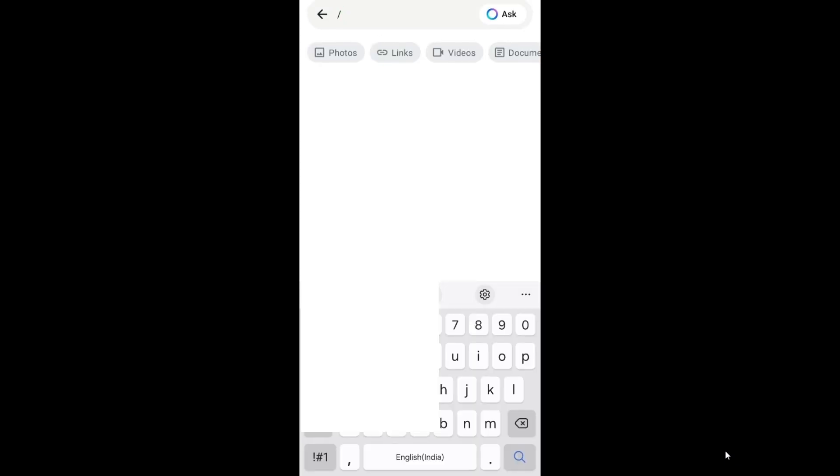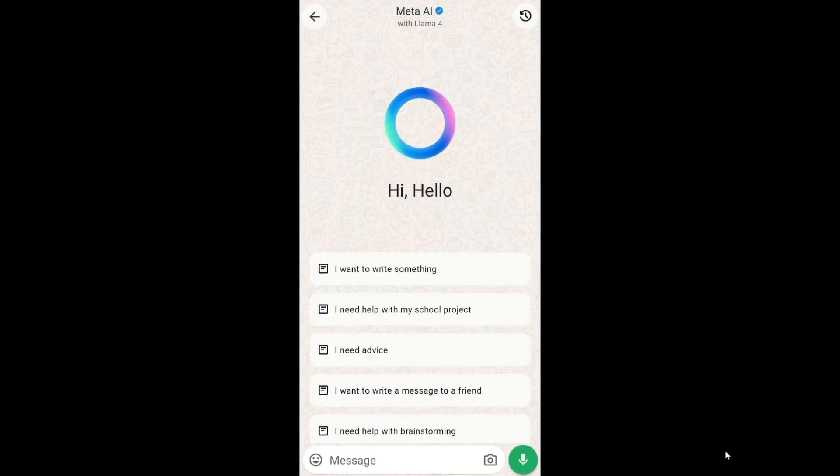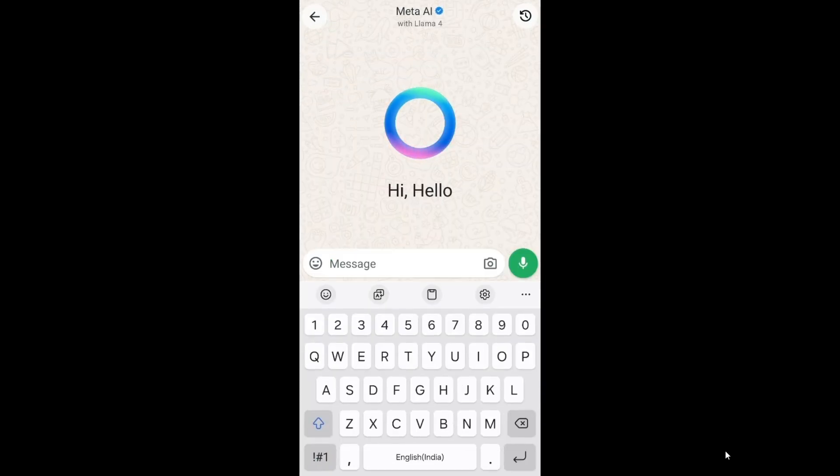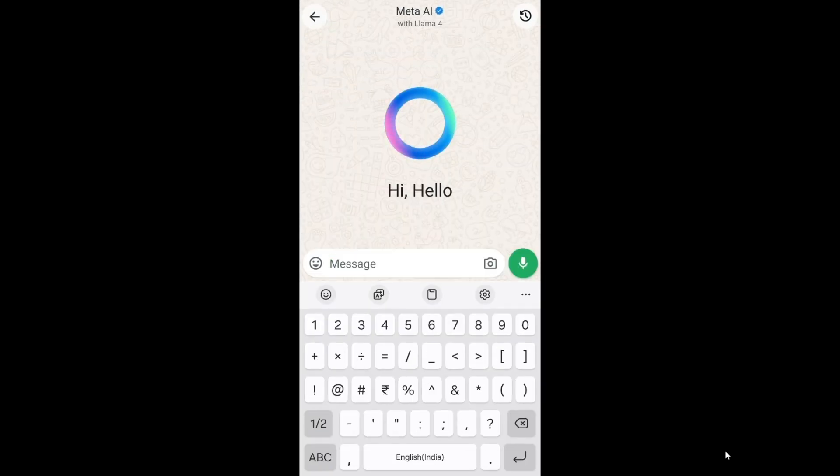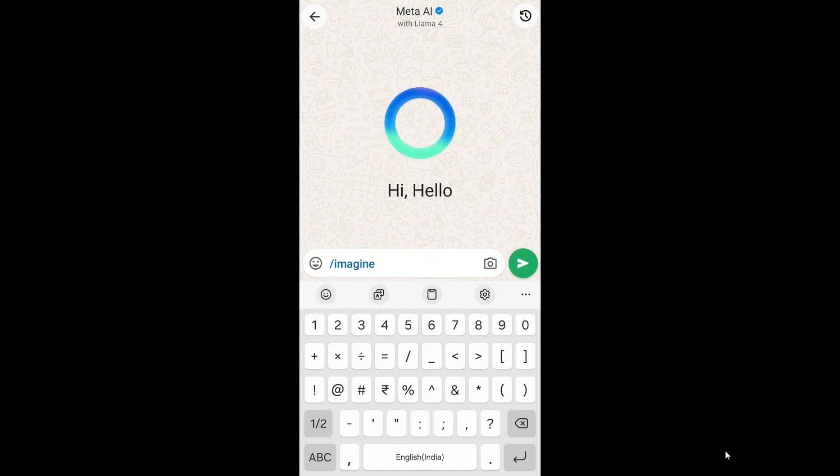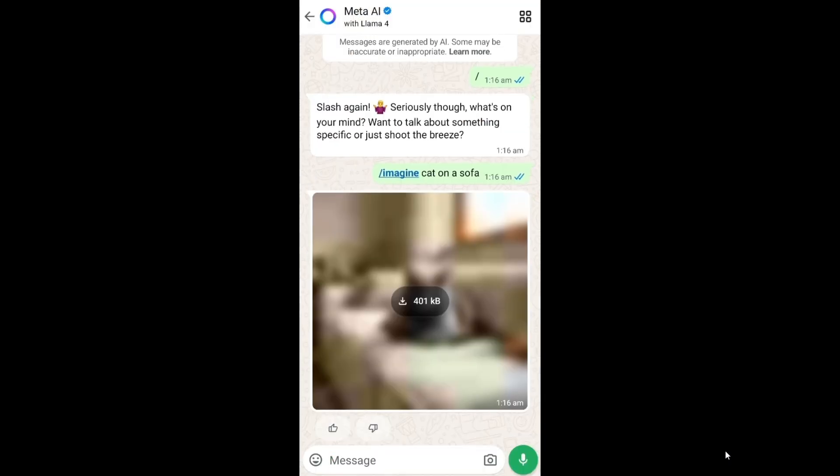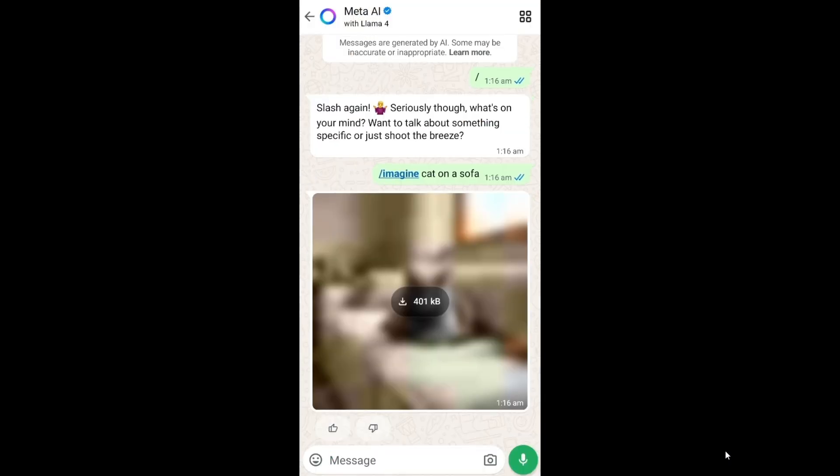So you can go to this Meta AI chat either one of the ways. I'll just click on this icon. Here in the message, just type a slash and click on this imagine. Here just give the prompt that you want to convert to an image. After giving the prompt, just send this and I can simply download this image.